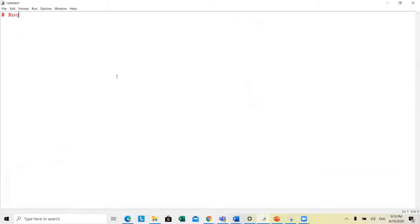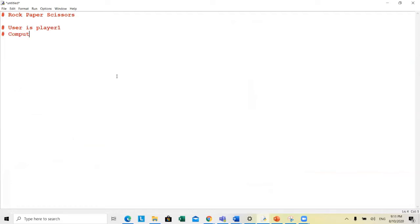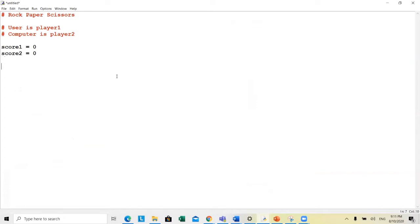We're going to be the player — rock, paper, scissors. The user is player one and the computer is player two. When we start, we have score one for player one equal to zero. We always initialize scores to zero at the beginning to allocate some space and be able to update it later.